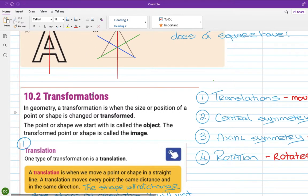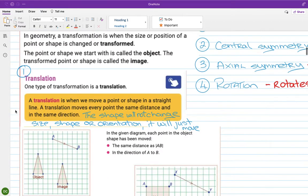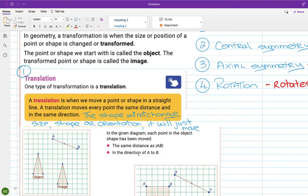A translation moves a point or a shape in a straight line. It moves every point the same distance in the same direction. The shape will not change size, shape, or orientation — it will just move.